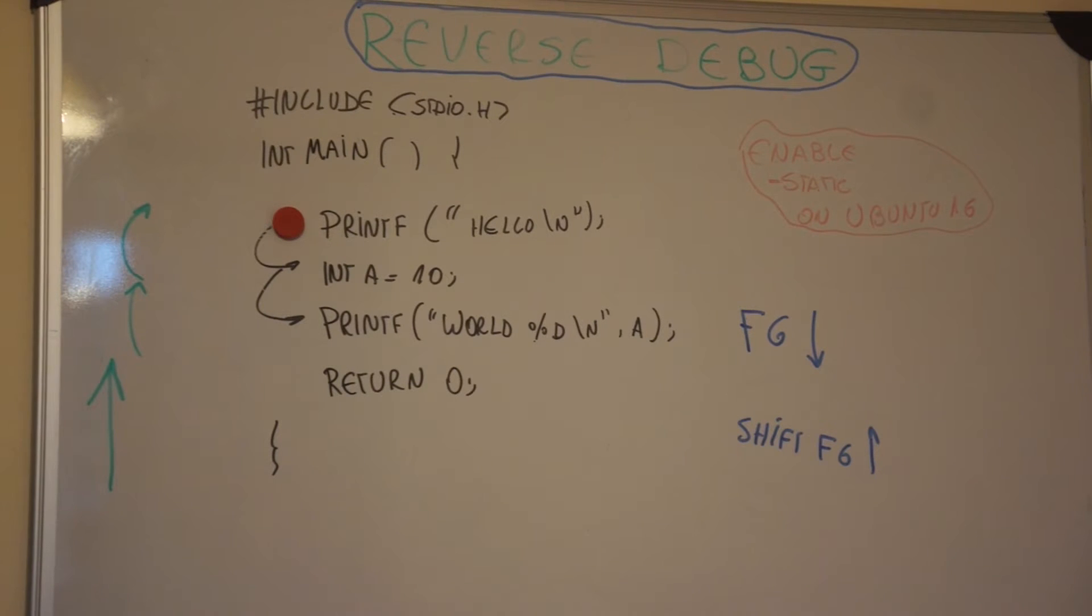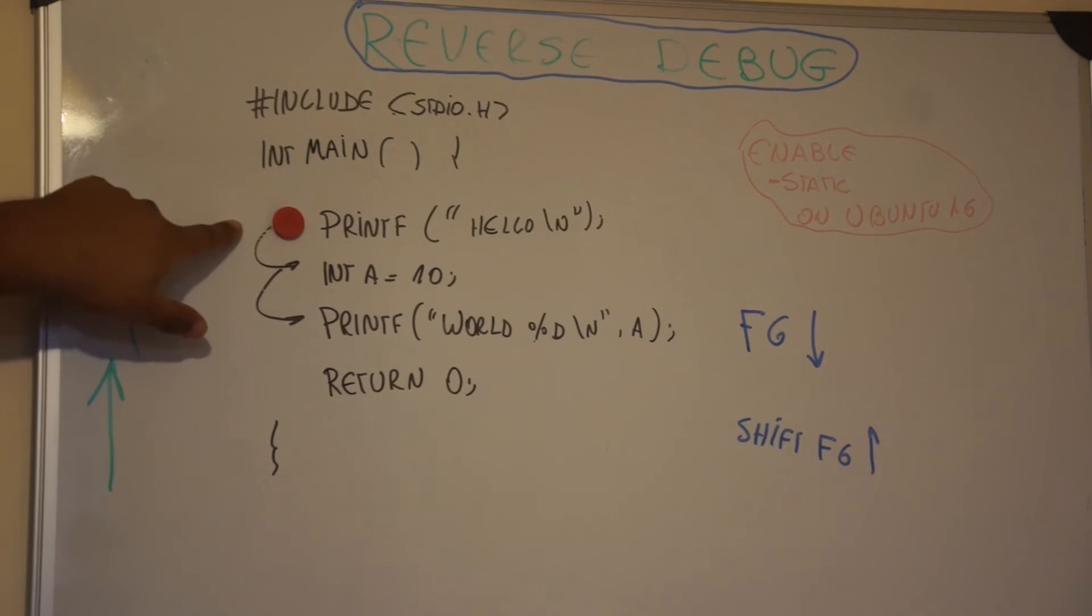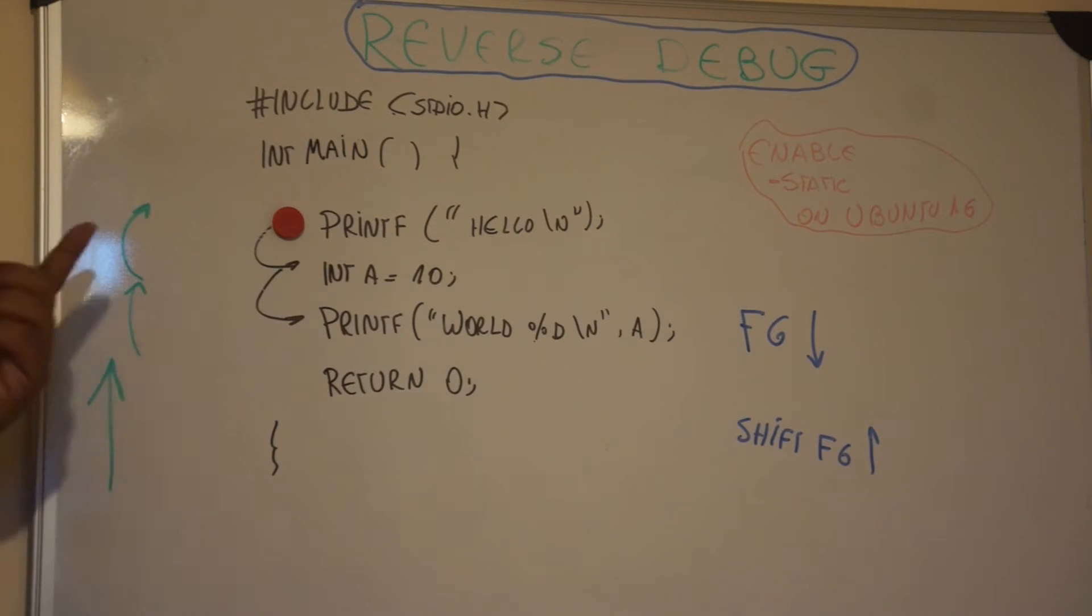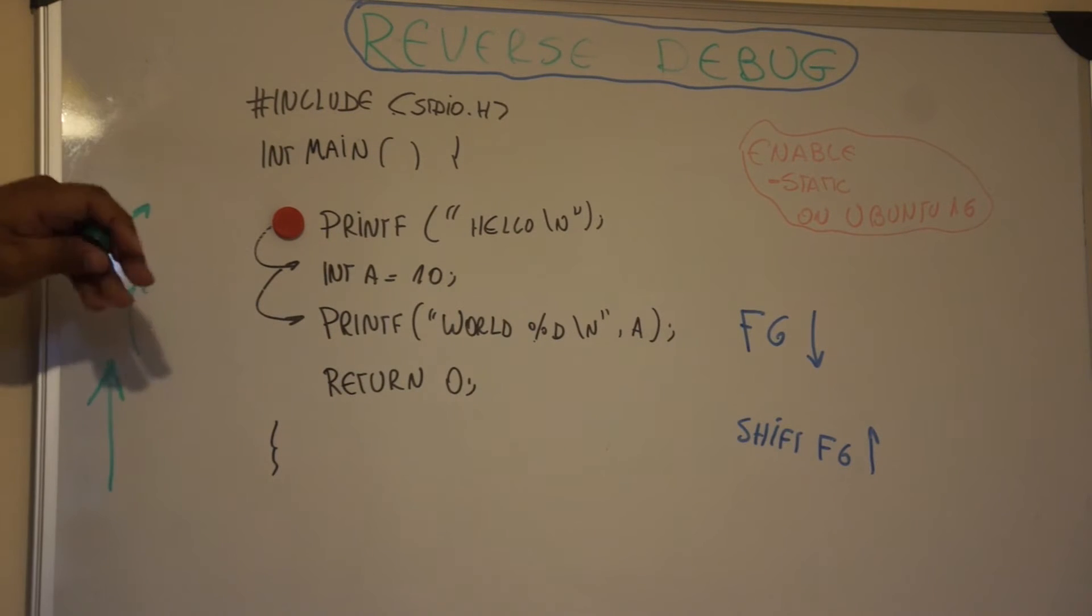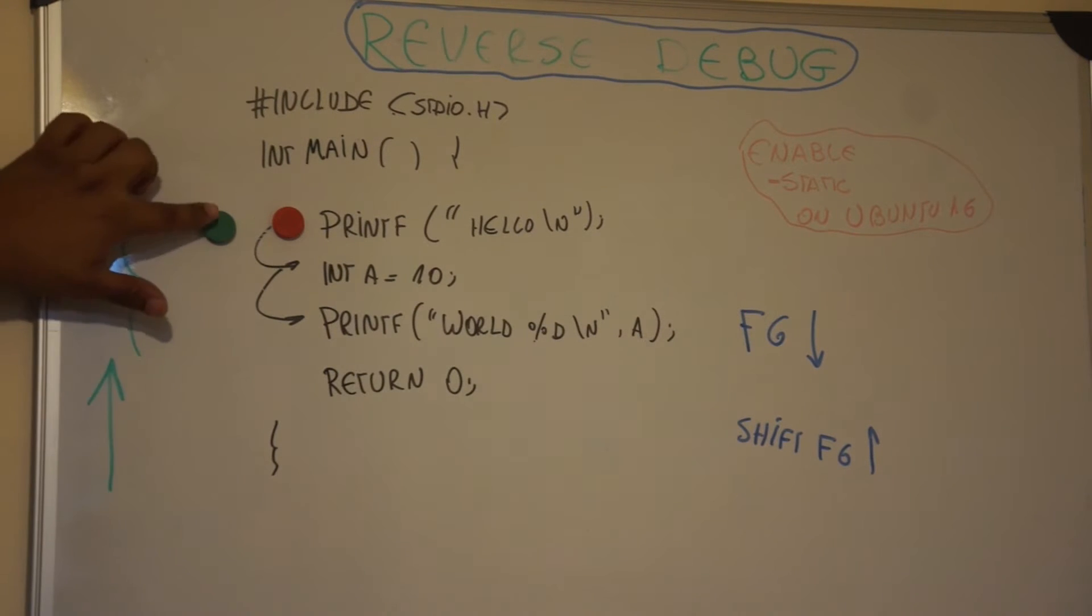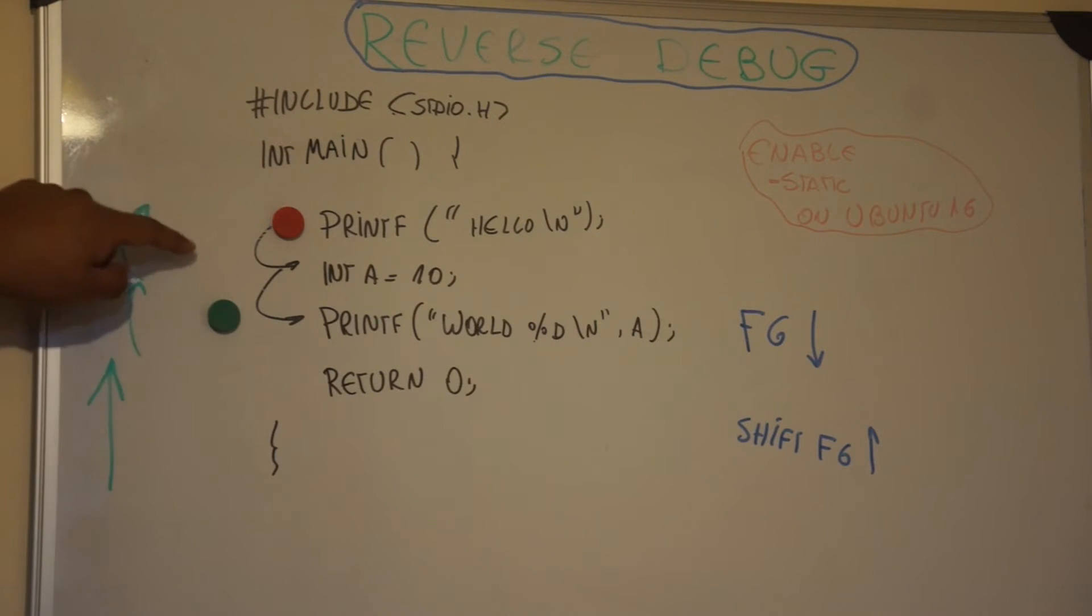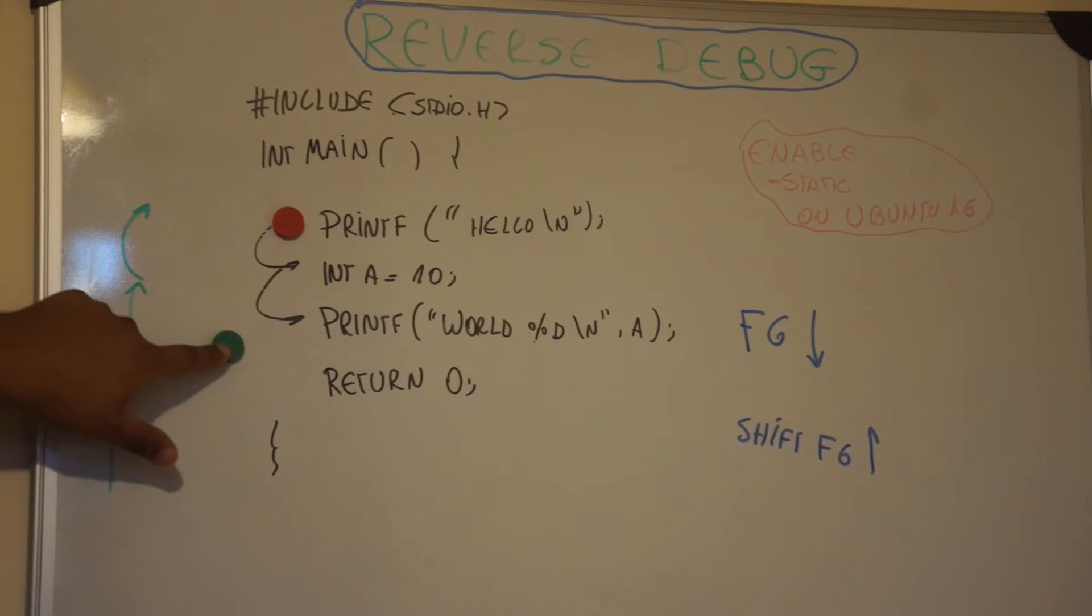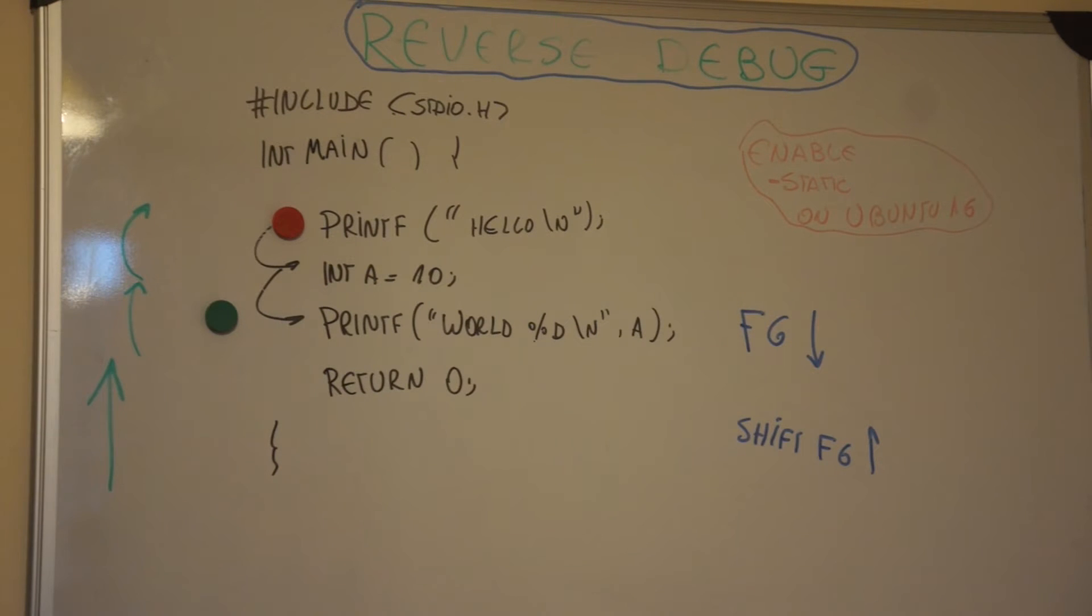Imagine that we debug this piece of code and we mark this part here as our breakpoint. When the CPU starts to interpret this code, it's going to stop at this point. Every time that we step over or press Shift F6, we're going to read one line from top to down, line by line, until the end of the program.